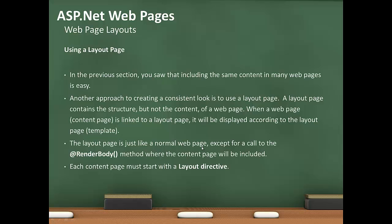You can also develop a layout page. You saw in the previous section using the same content using the render page method. Another approach is creating a consistent look by using a layout page. It contains the structure but not the content of a webpage. A webpage is linked to a layout page and will be displayed according to the layout page template.